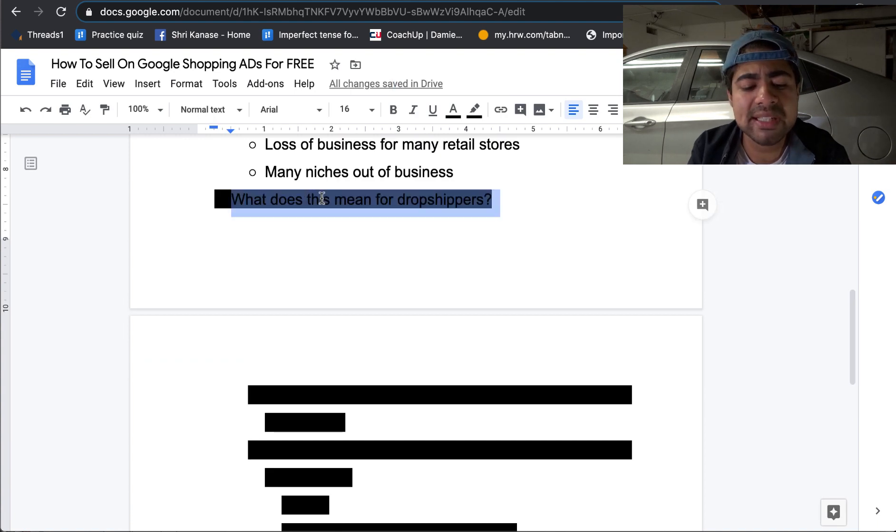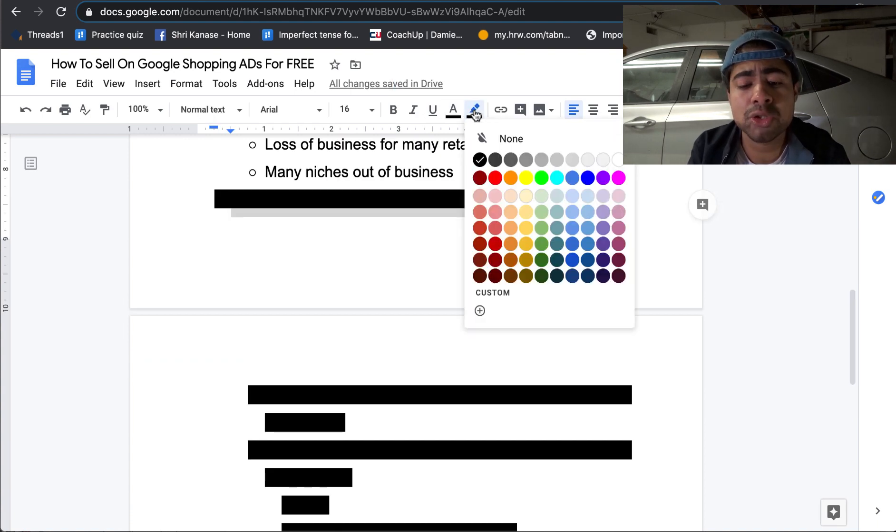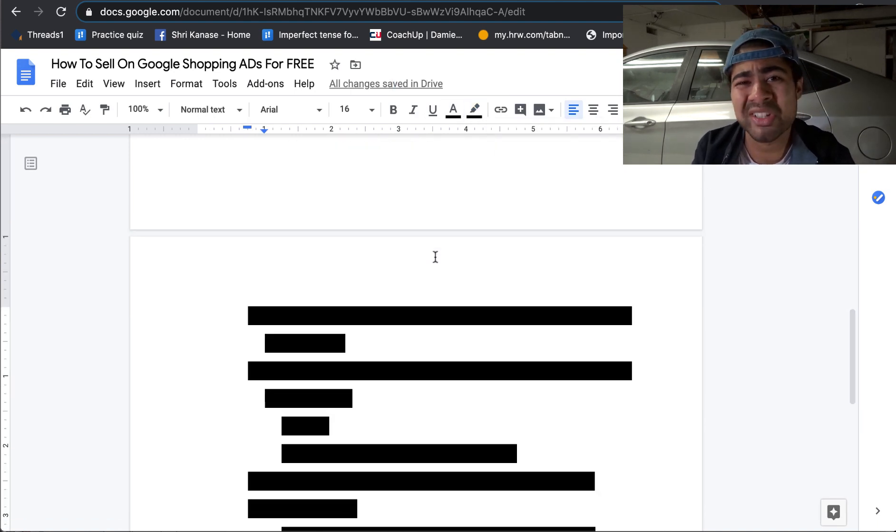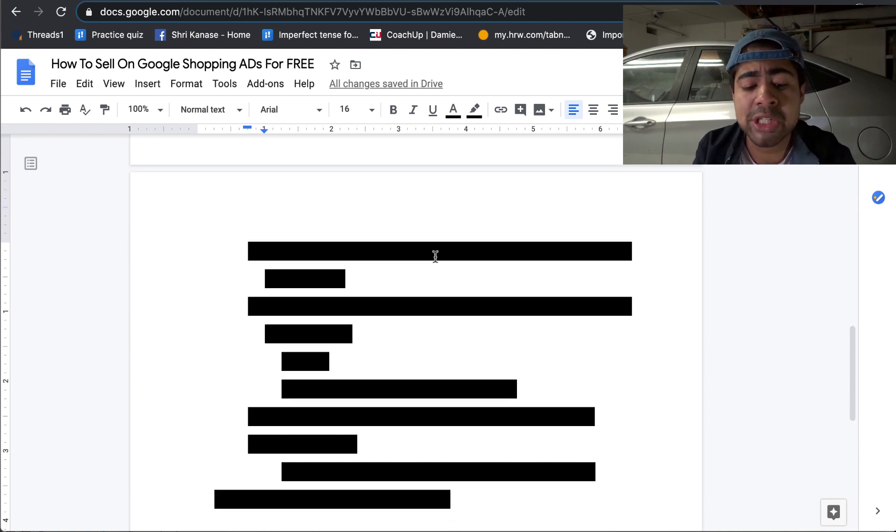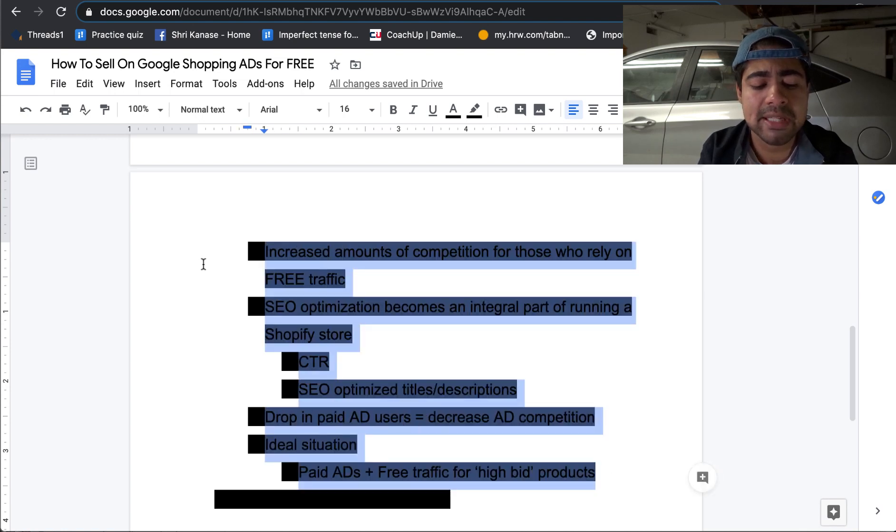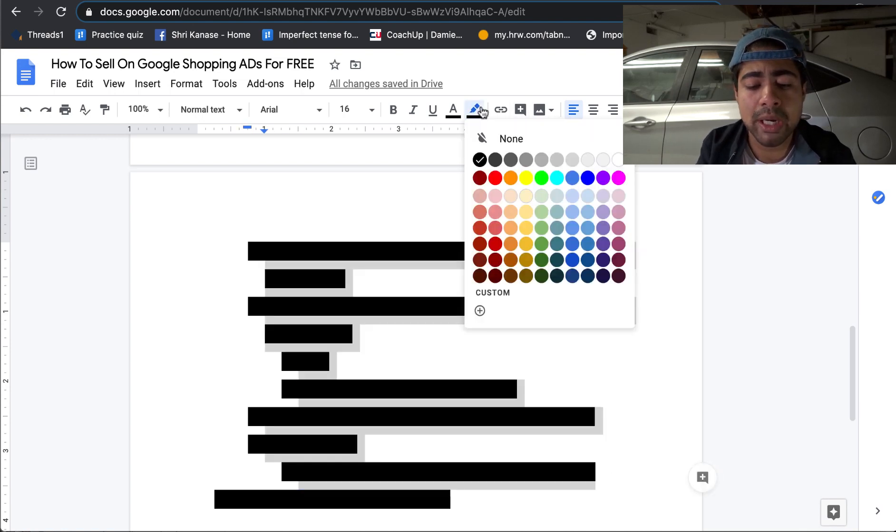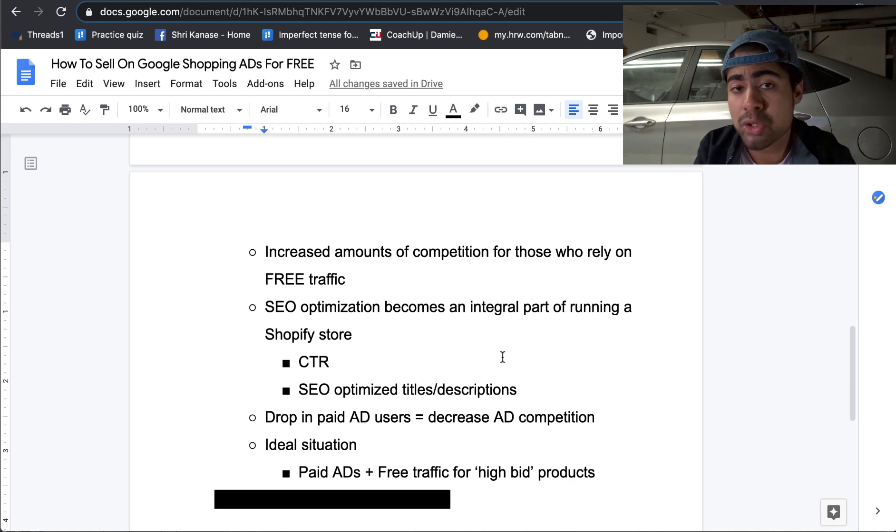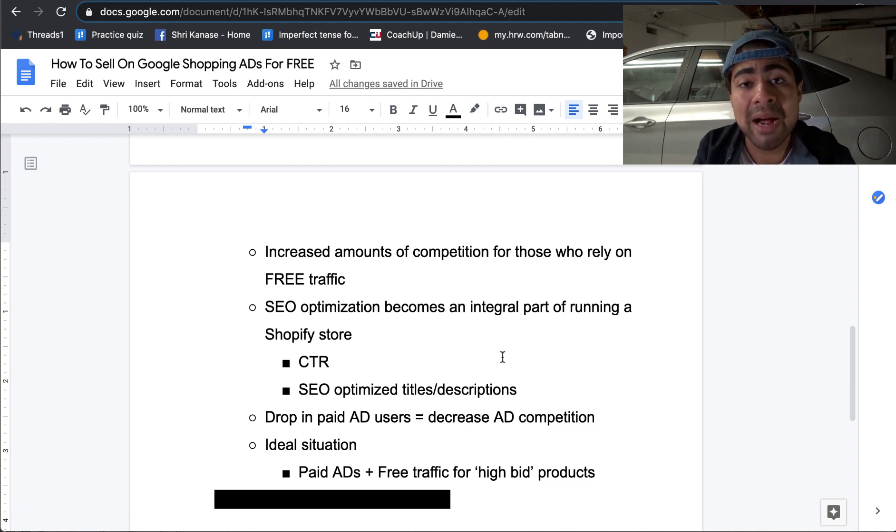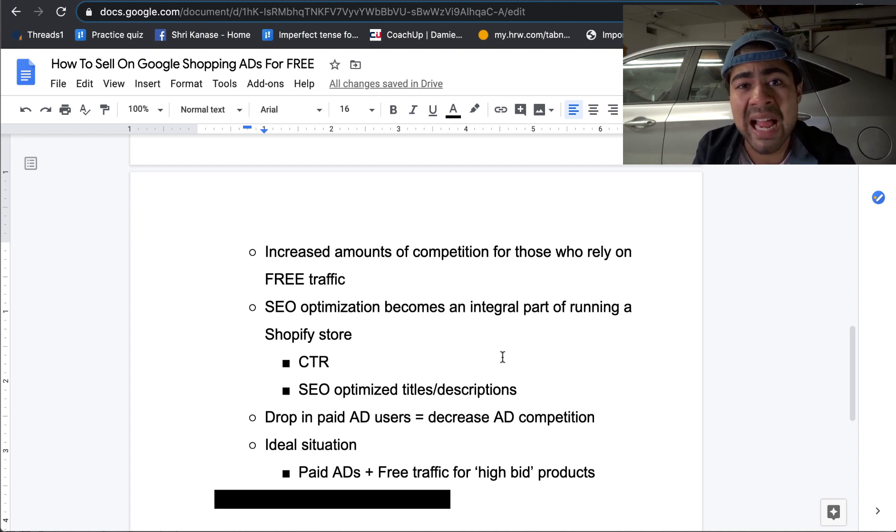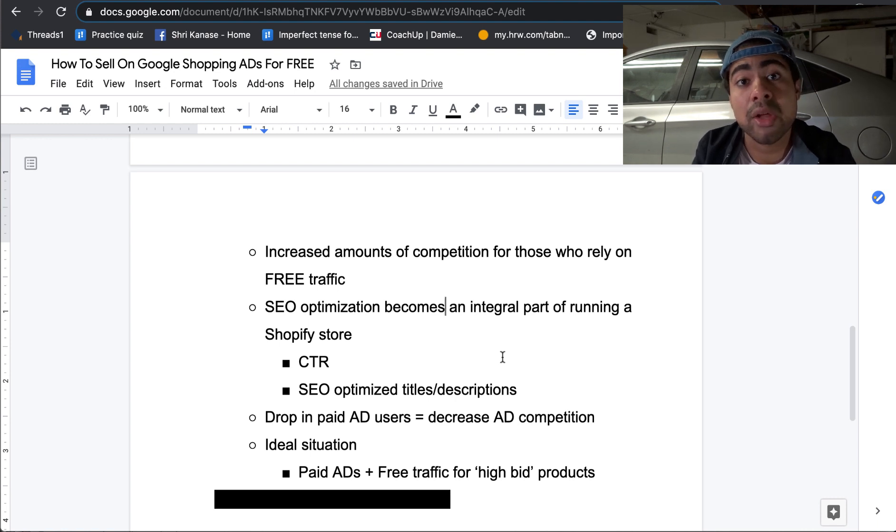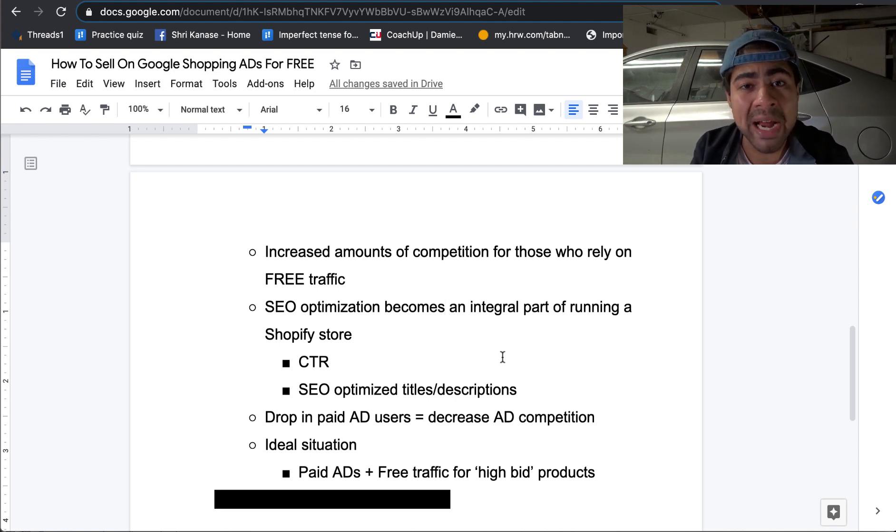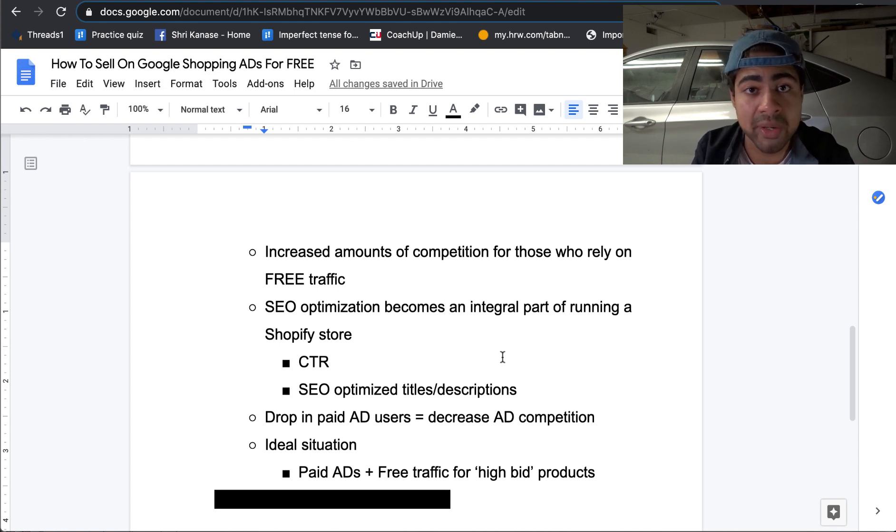But nonetheless, I really recommend that you still use paid ads. But I'll be going over that very shortly. But exactly what does this mean for us dropshippers? Is it really a good thing for us dropshippers? Or is it something that we'll have to watch out for and change our strategies? Well, there are a few different scenarios that are taking place because of what's going on with Google ads. The first thing that will really happen with dropshippers is that there's going to definitely be an increased amount of competition for those who just start relying on free traffic. Let's face it, a lot of dropshippers face lack of money, which is one reason why they start dropshipping rather than starting another type of business.